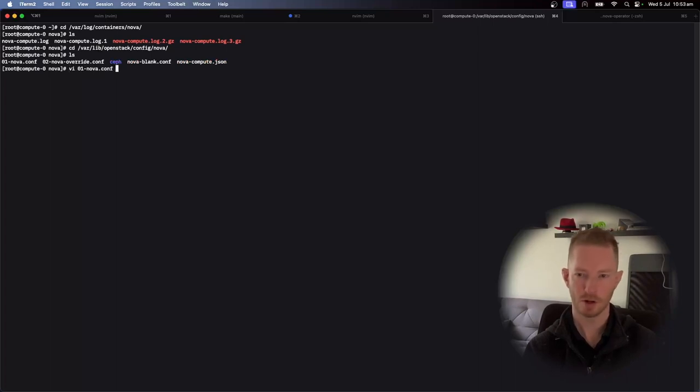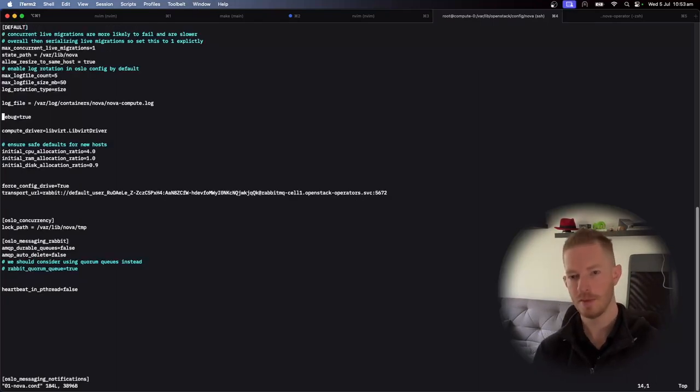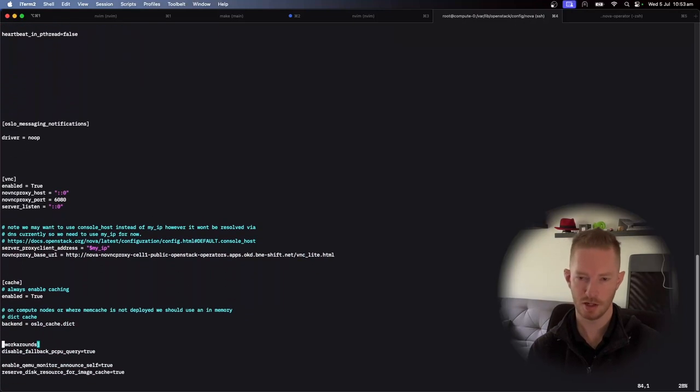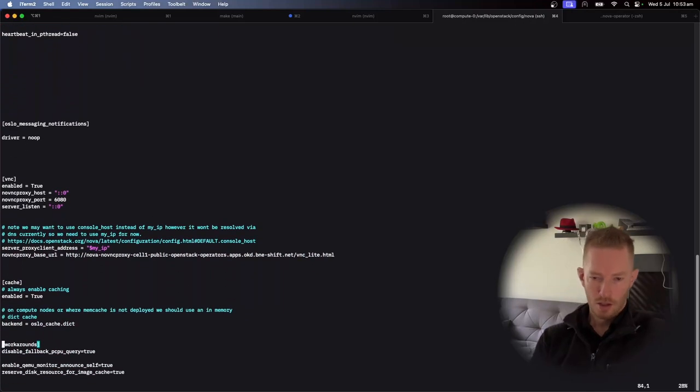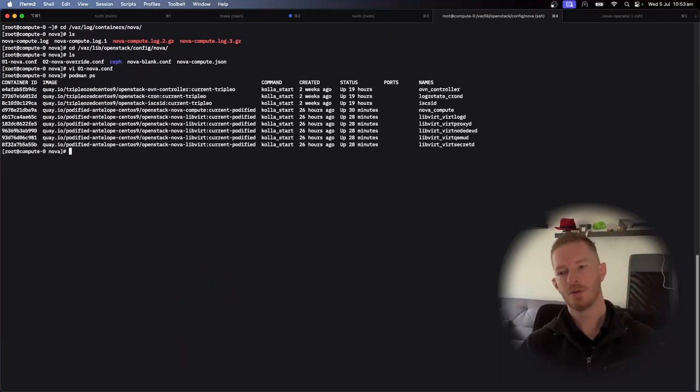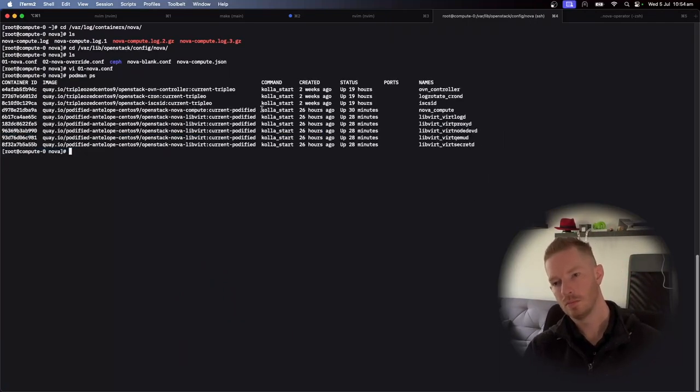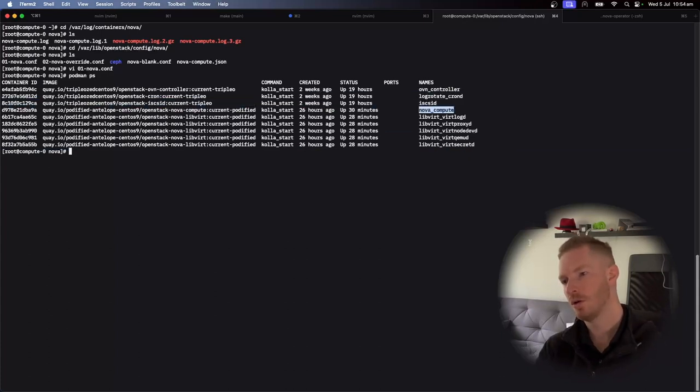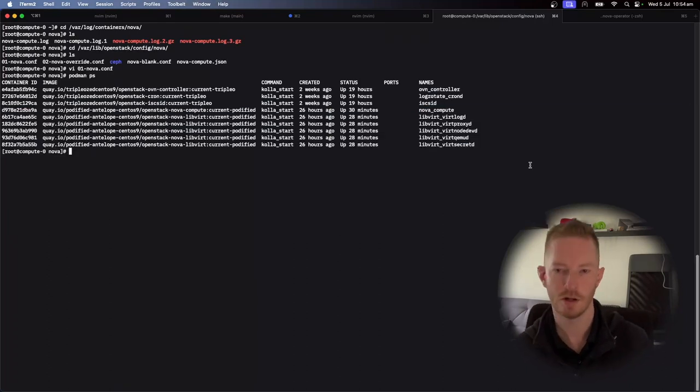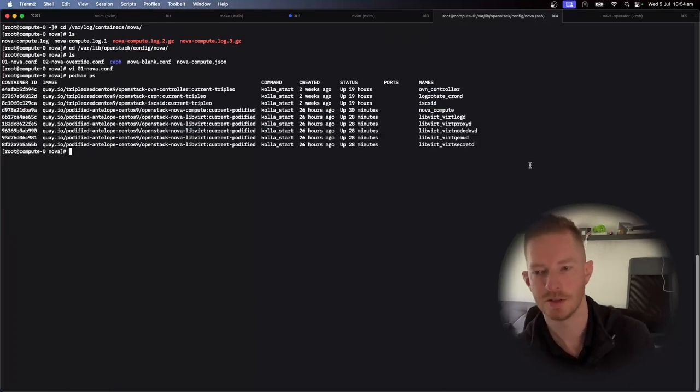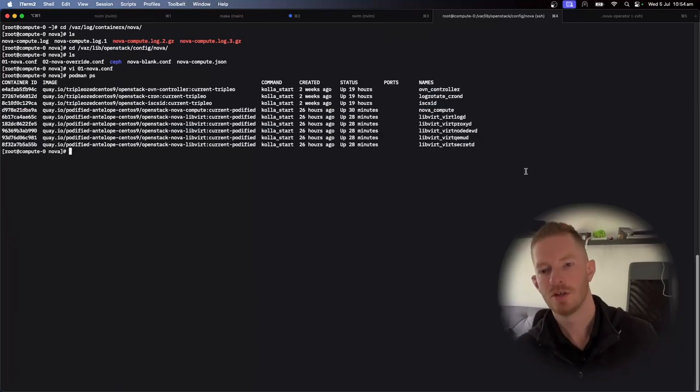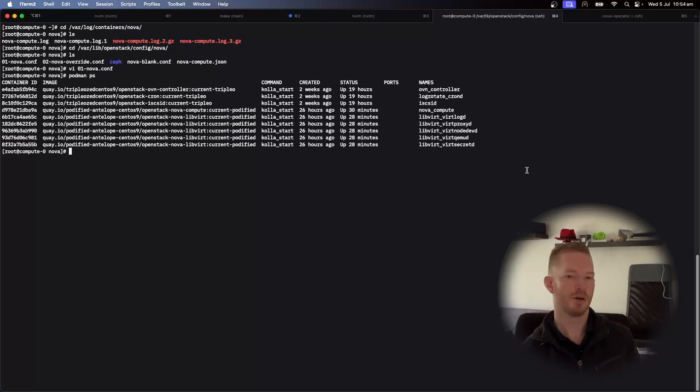And then we can see here we have, for example, the Nova.conf with, you know, debug and reset all the transport URLs, et cetera, et cetera. We have similar amount of containers to what you might expect on a normal compute node. We've got OVN controller, iSCSI-D for storage, Nova compute, and the various libvirt containers that run.